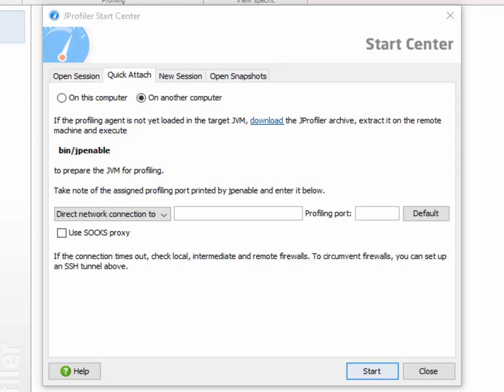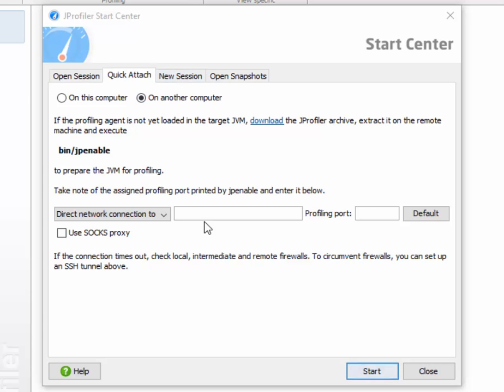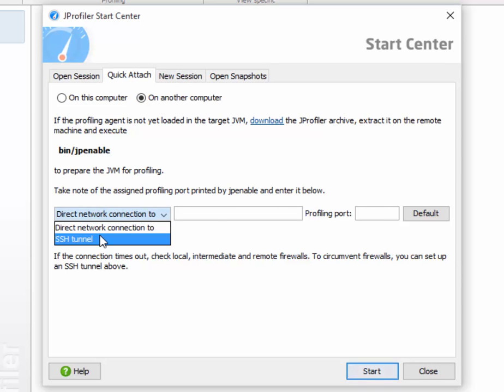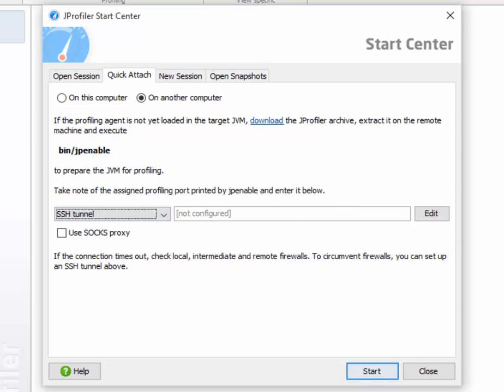Fortunately, JProfiler has built-in SSH tunnel functionality. Here I'm on the Quick Attach tab, and I've selected the On Another Computer option, which is a great way to get started without configuring a new session up front. And instead of entering a host name and a profiling port, I switch to the SSH tunnel option.